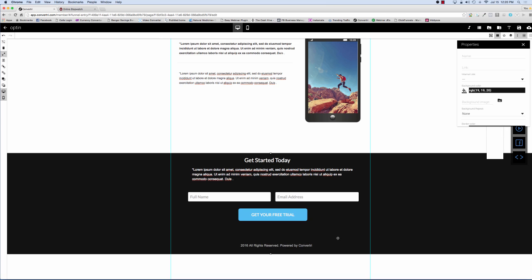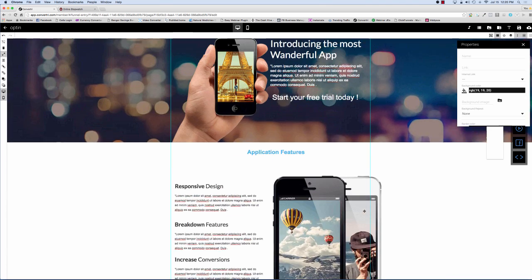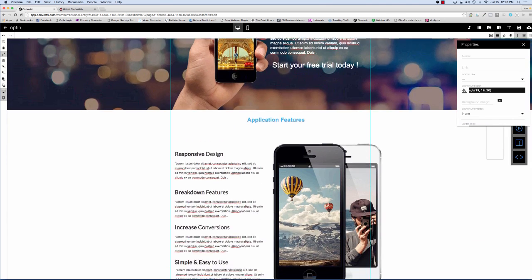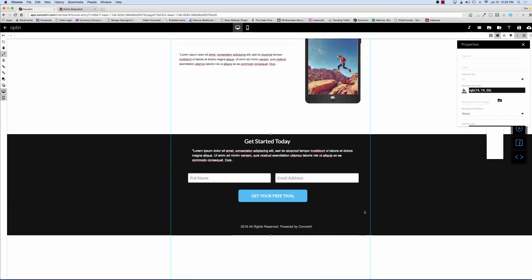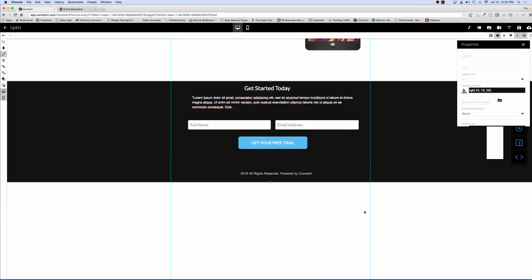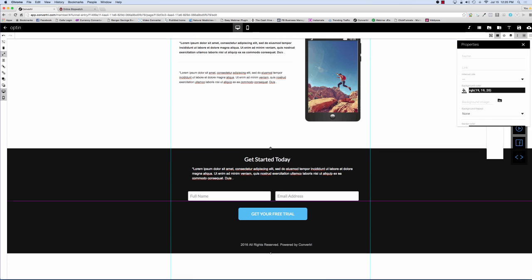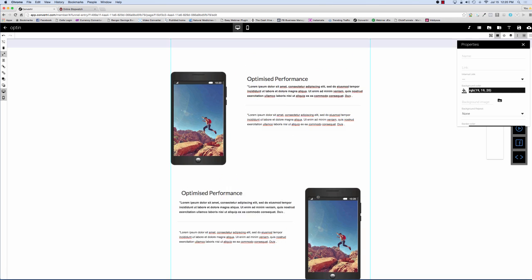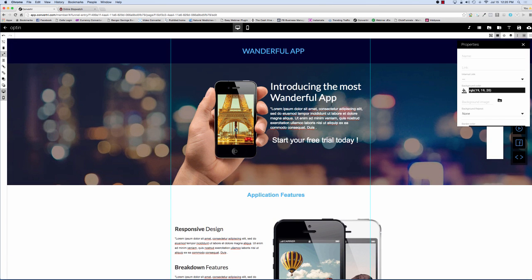Okay, and that's pretty much it, guys. So now we've got this pretty cool-looking sign-up form. It's a lead capture, lead gen — you're going to get people signing up for your app. Really quick, really simple to do.